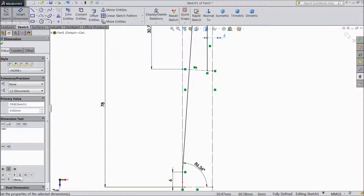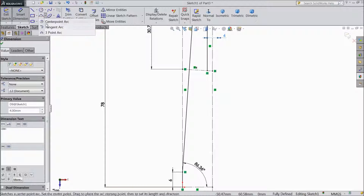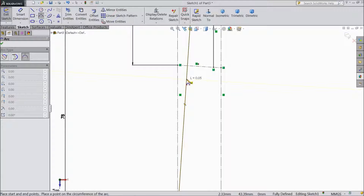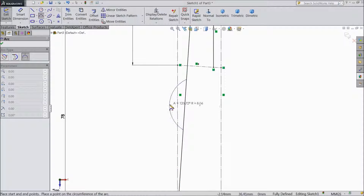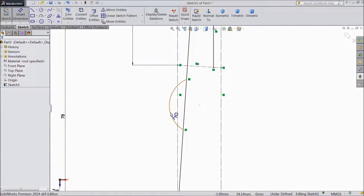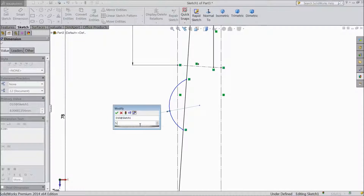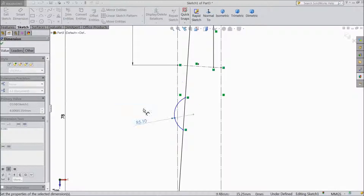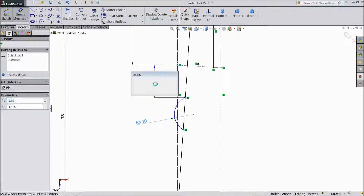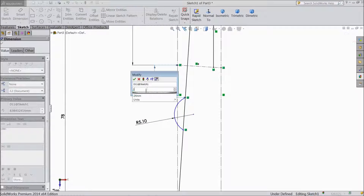Now choose 3 point arc. And draw one arc from here to here. Choose smart dimension. Assign radius 5.1mm. And distance from here to here, keep 2mm.